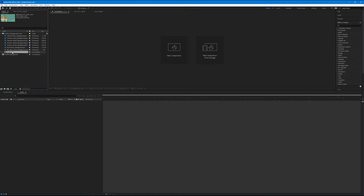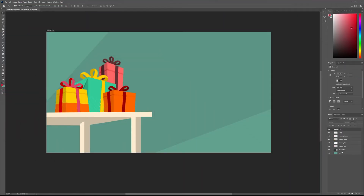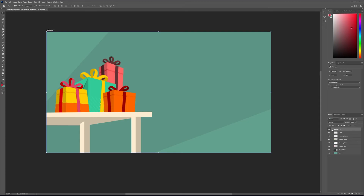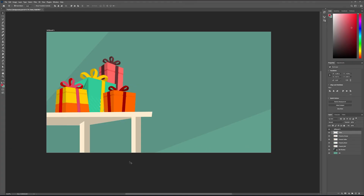This can get a little confusing, so let's jump back to Photoshop and see what this did. We have all of our layers here for our project, but we also have artboard one as its main folder. Every time we make a folder inside of our layer panel — for example, if I wanted the table inside of a group — this group would then import in After Effects as another composition. The artboard itself imports as a composition.